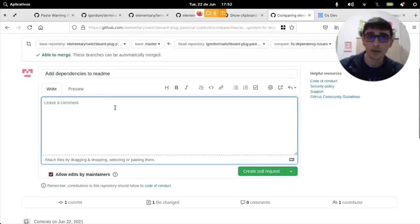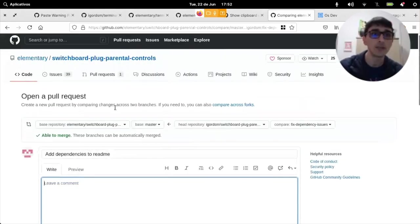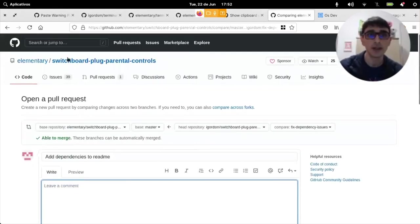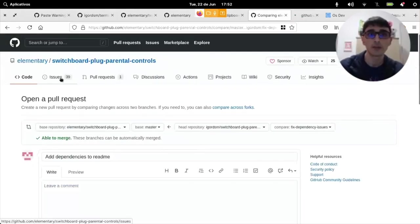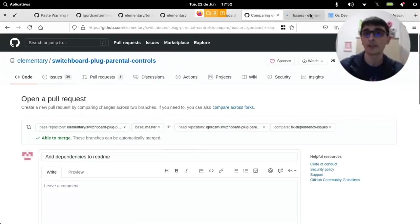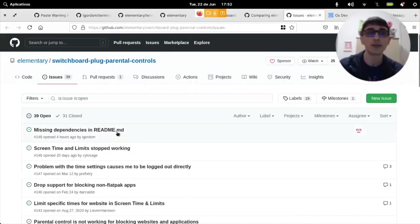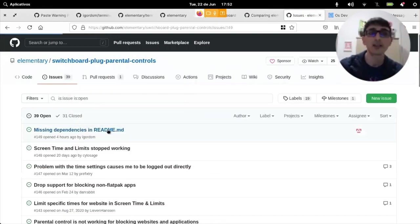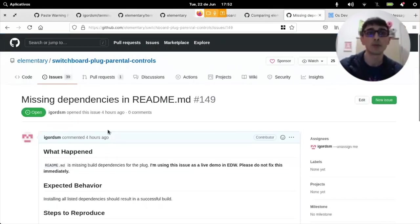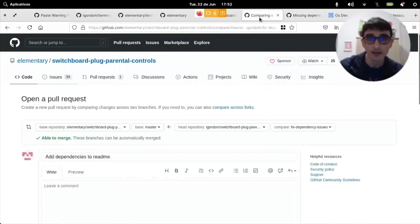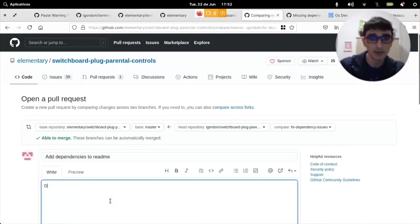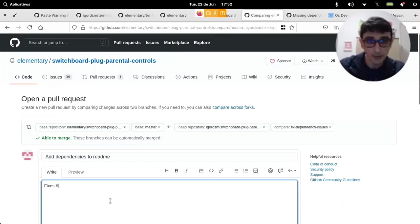It's very simple. I can just say, okay, add dependencies to readme. But one of the nicest things about GitHub and this kind of pull request style is that I can link a pull request with an issue. So, I say this fixes 149.